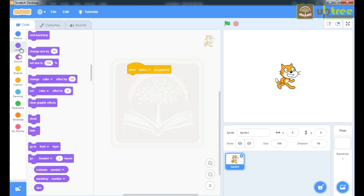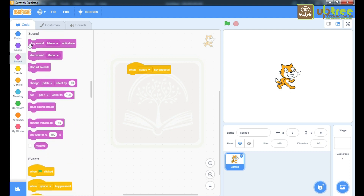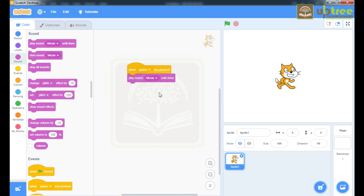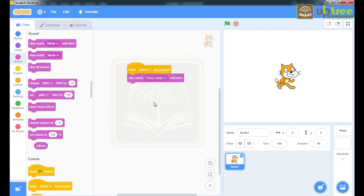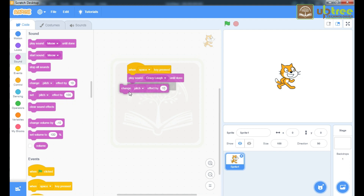Go to the Code section and now move to the Sound block. Take this command 'play sound' and choose 'Crazy Laugh'. Let's play it — so when I am pressing the space key this Crazy Laugh sound plays. Next, you can change the pitch effect of your sound, so let's make it 30 and see the effect.